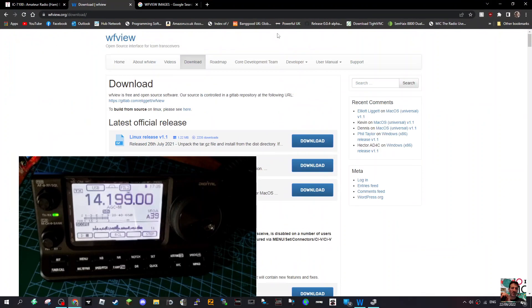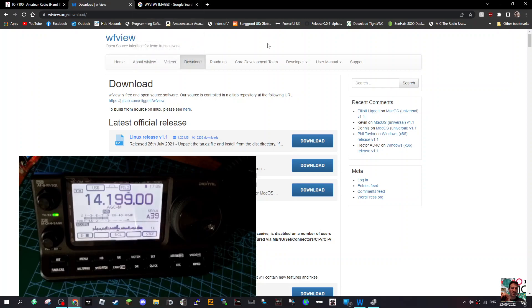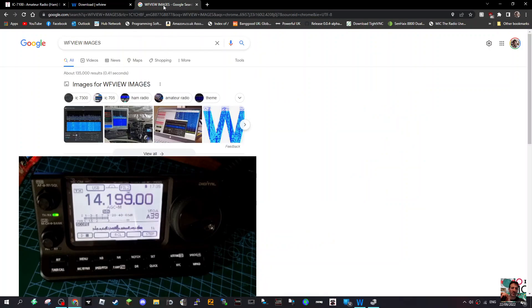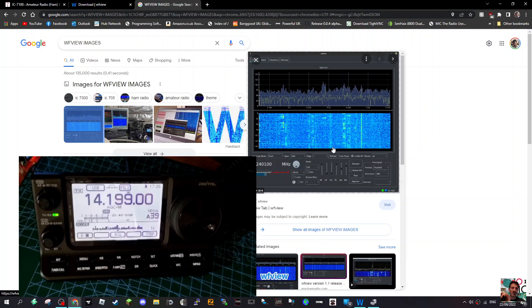I'll put the link in the description. These are the kind of images you would get - if we go to images here you'd get on WF view. But unfortunately with the 7100, as far as I can see, you can't actually get the scope, but you can get full control.